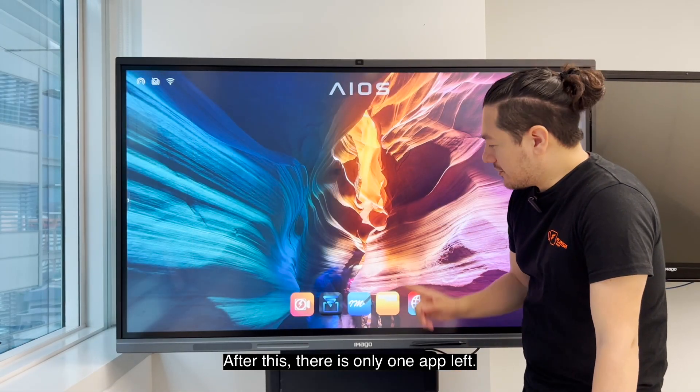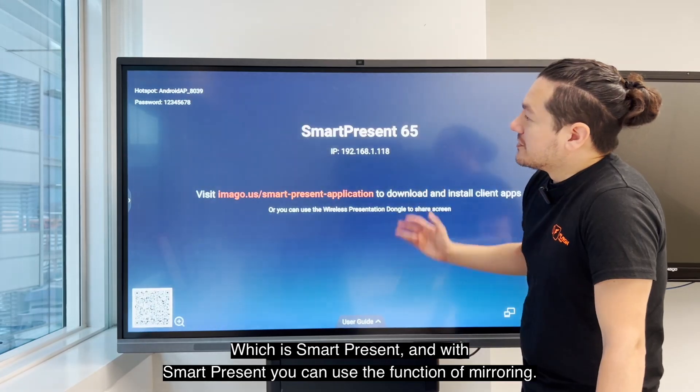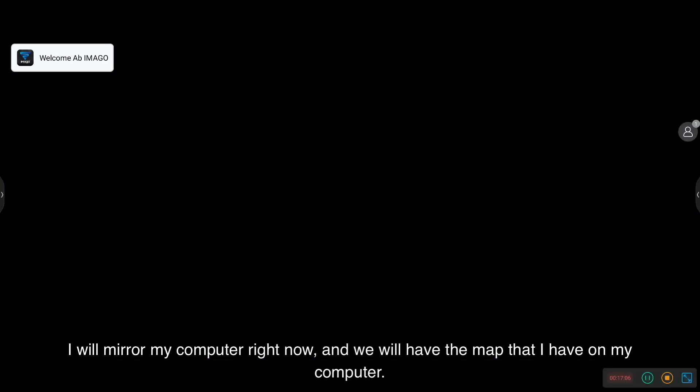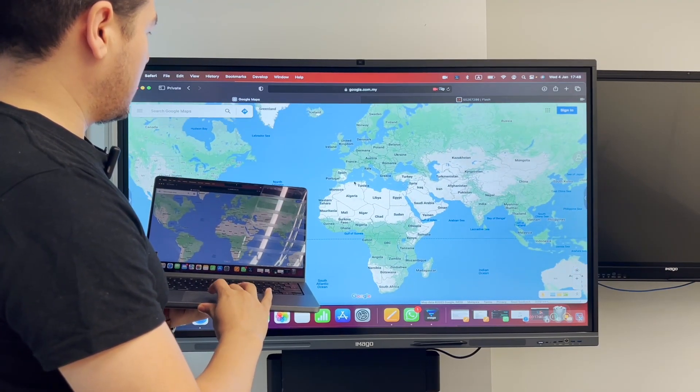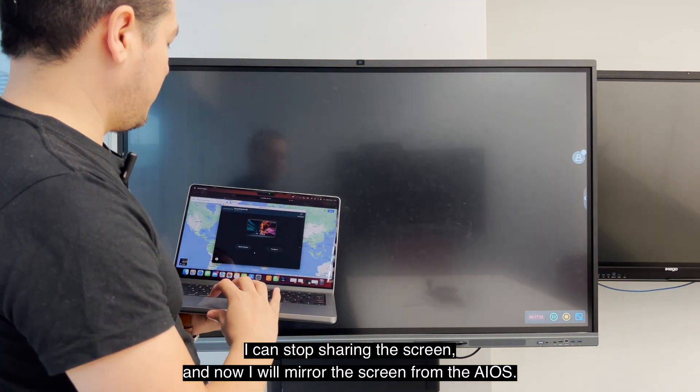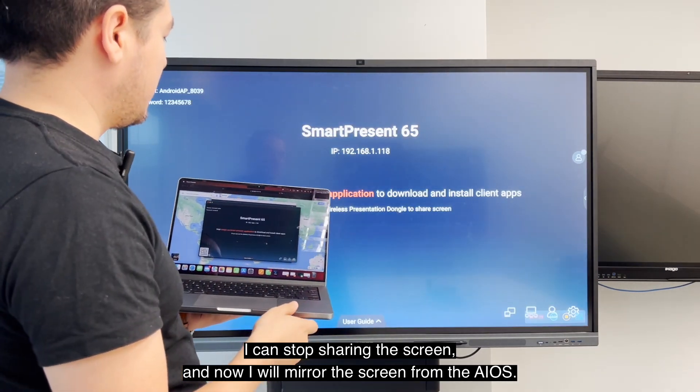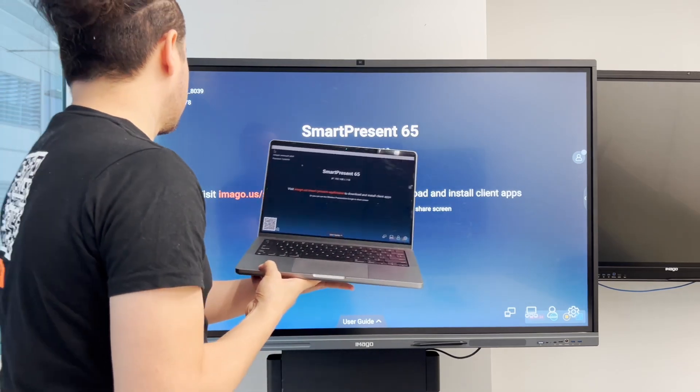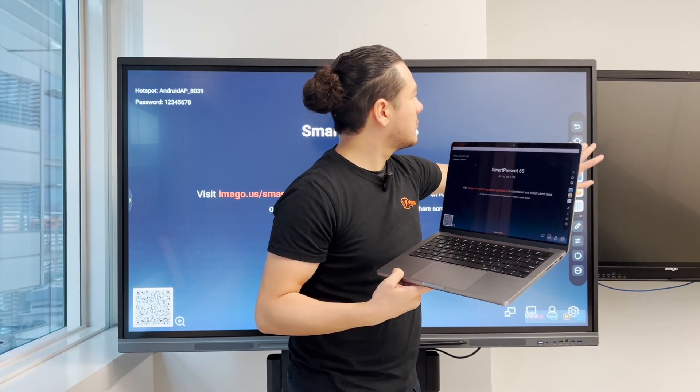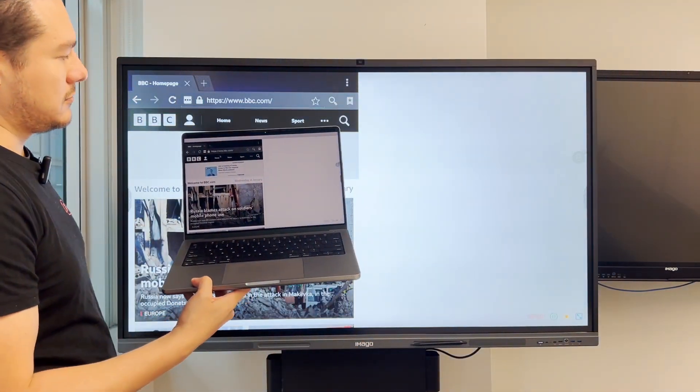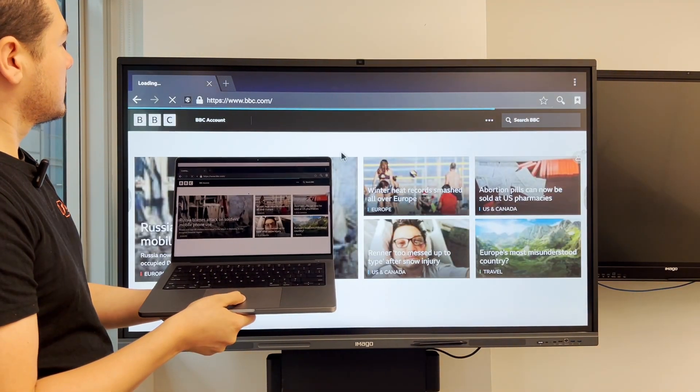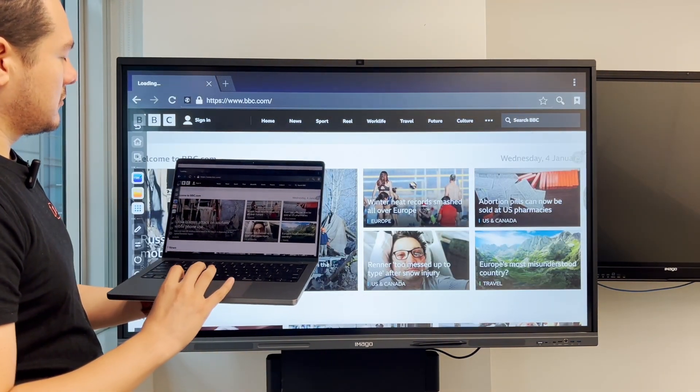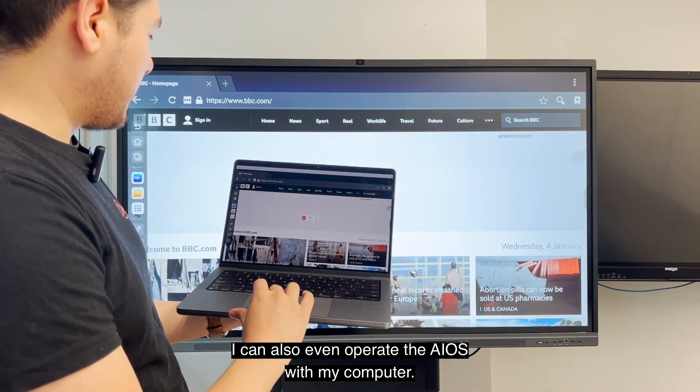After this, there's only one app left, which is SmartPresent. And with SmartPresent, you can use the function of mirroring. I will mirror my computer right now and we will have the map that I have in my computer. Also, I can do the opposite. I can stop sharing my screen and now I will mirror the screen from the AIOS. I can also even operate the AIOS with my computer.